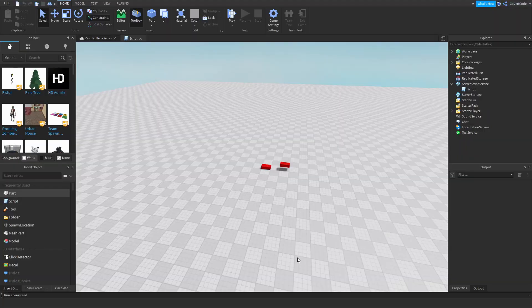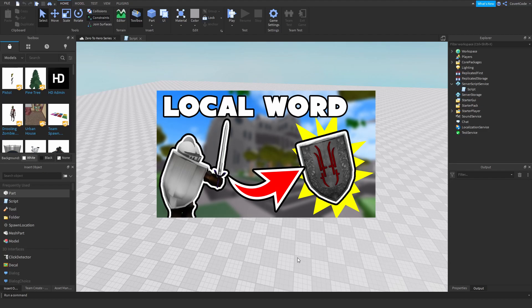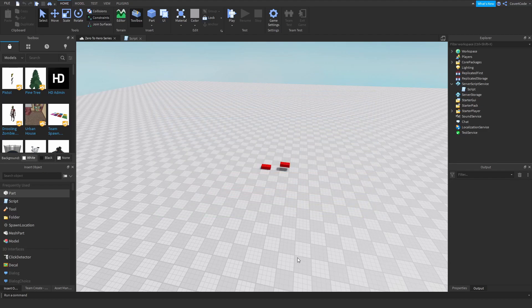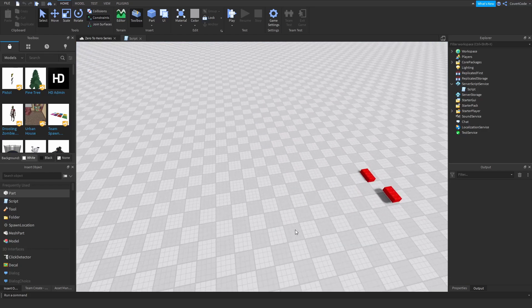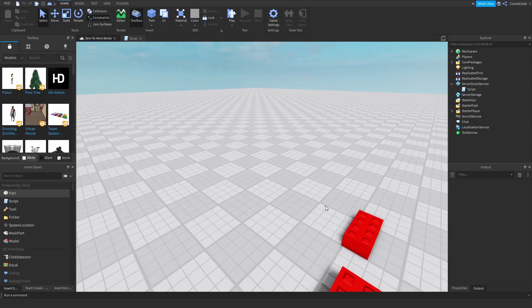Hey, what's up guys, it's Covert Code here and welcome back to episode 17 of our Zero to Hero series. Last video we covered how you can use local functions and local variables in your scripts, and in today's video we're going to be learning about CFrames.